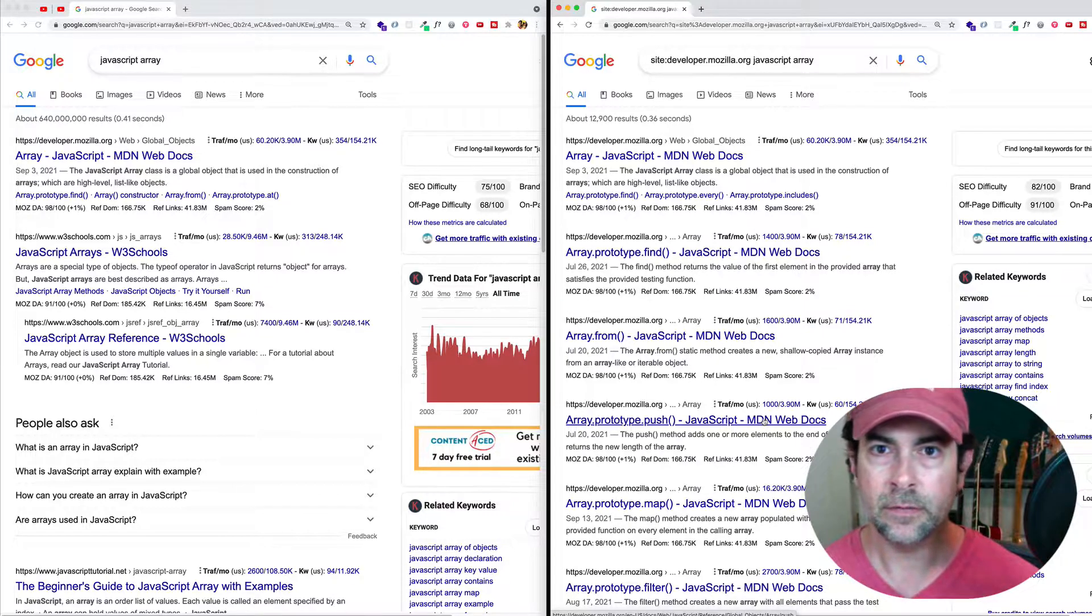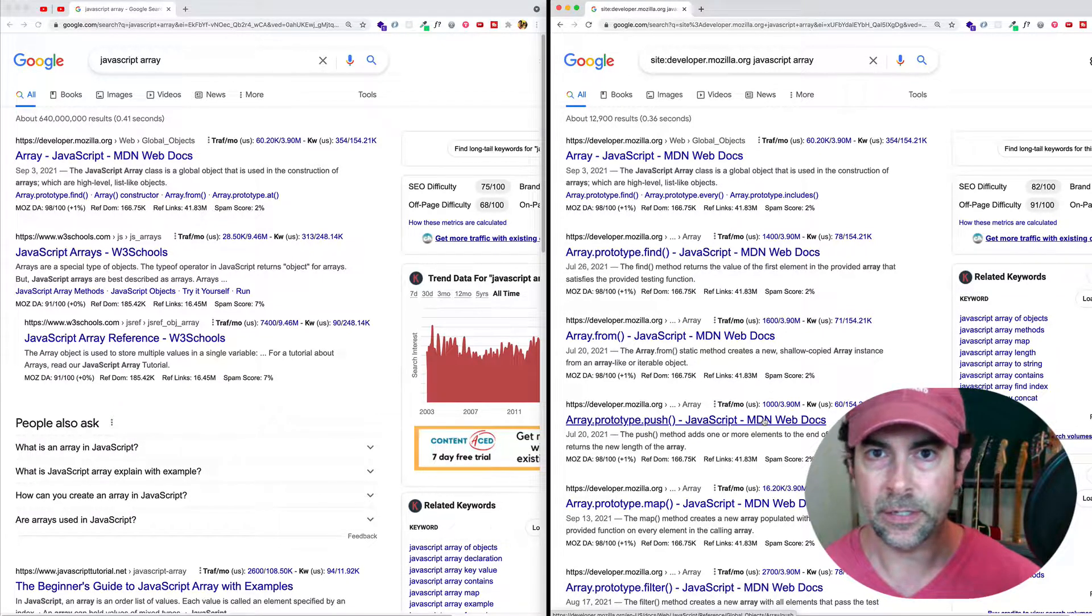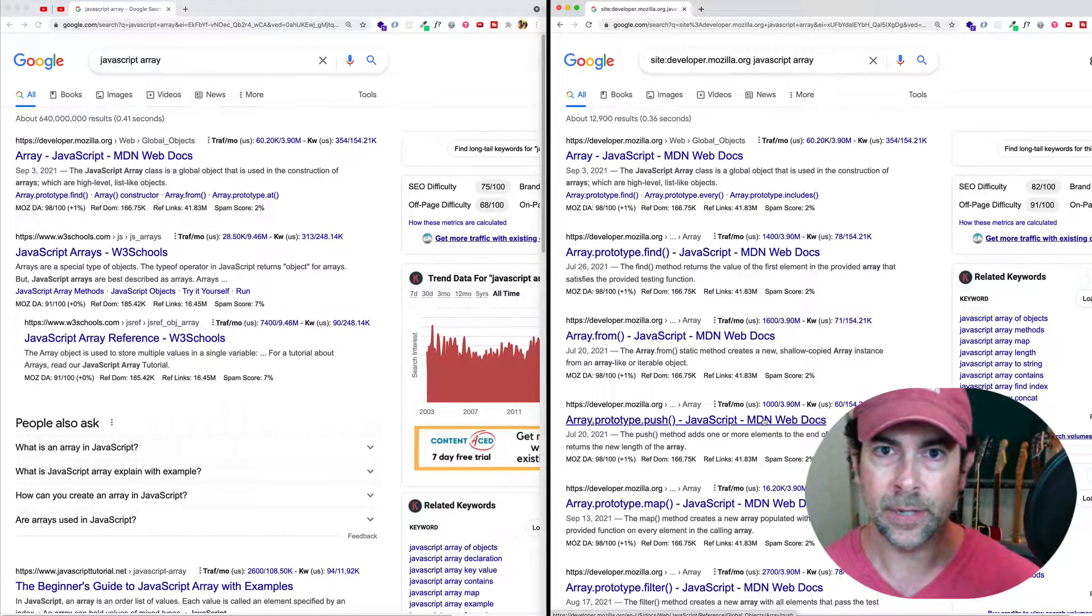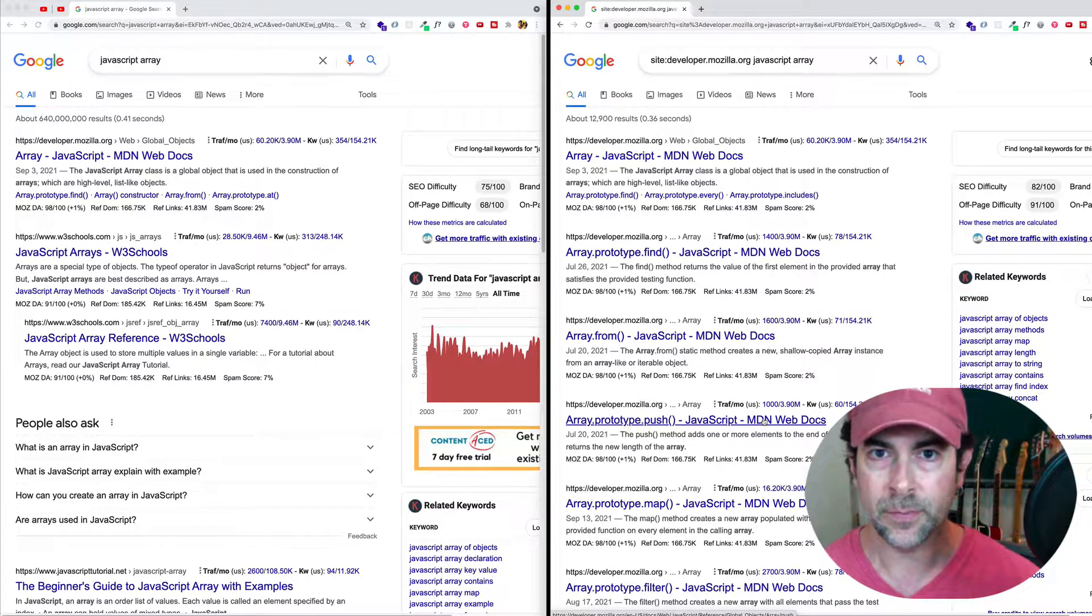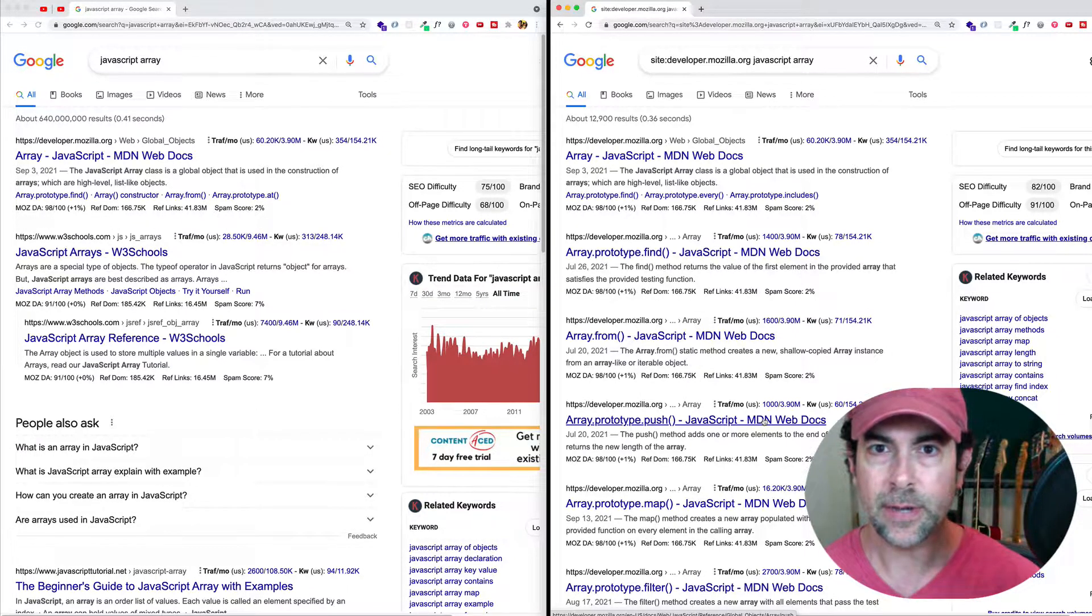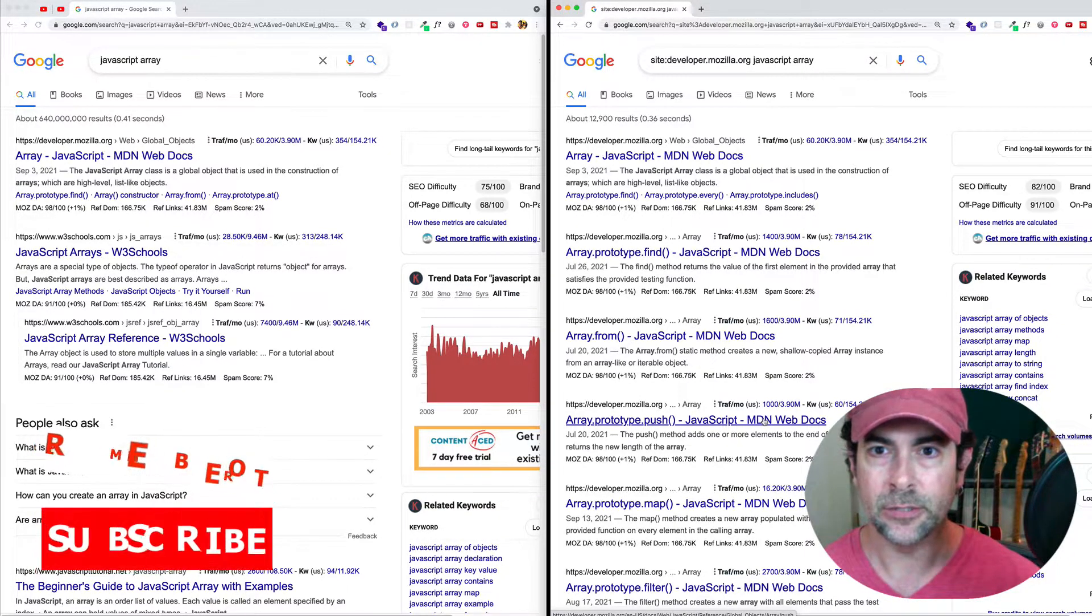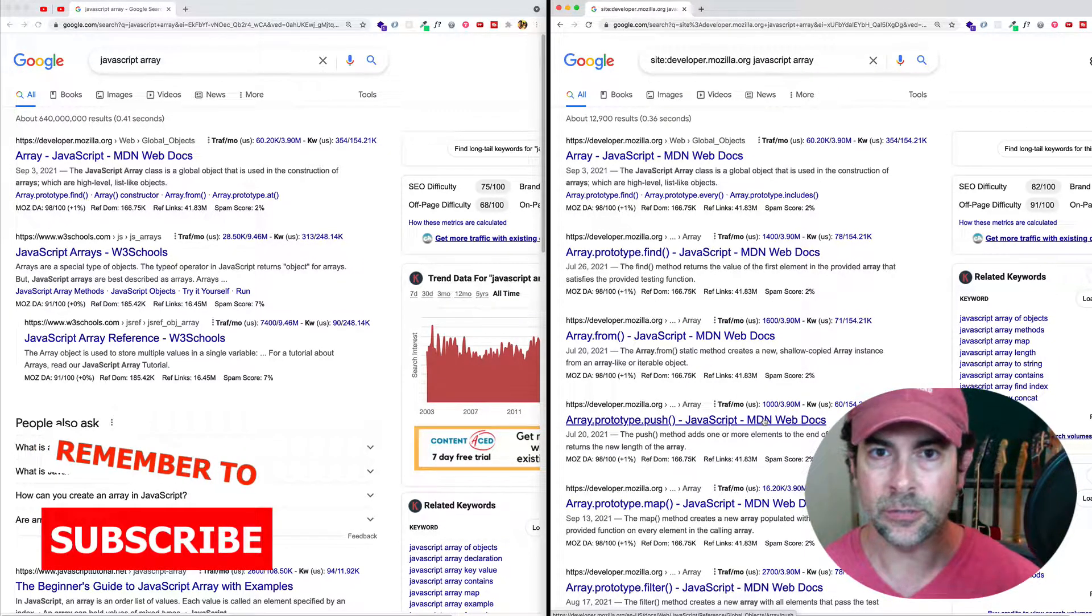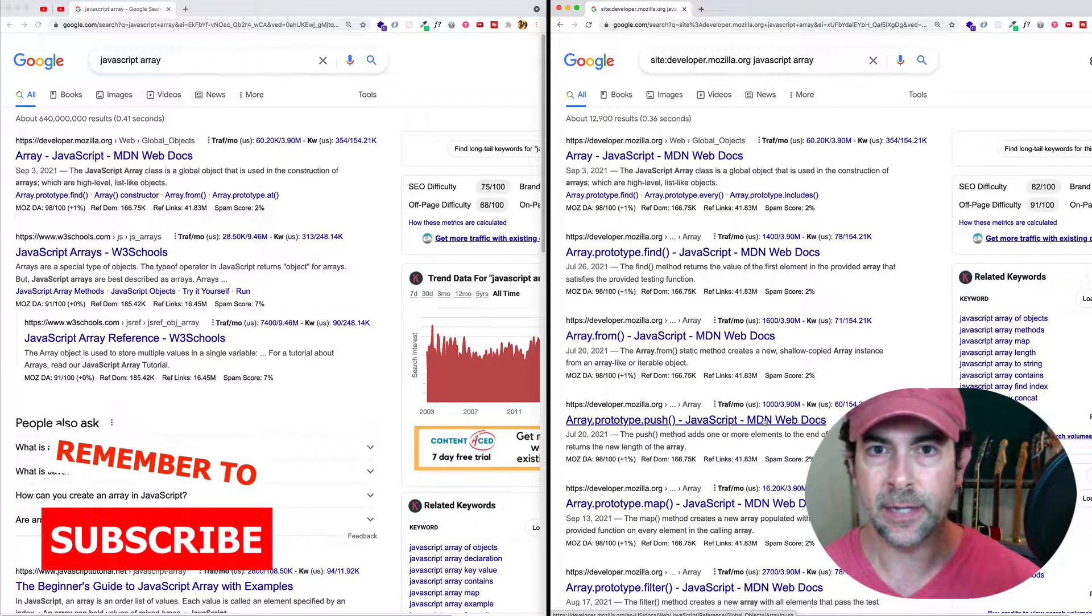So now certain sites we could come to and we could use the search from within the site. Like we could go to MDN web docs and use their search. But this way is going to allow us to use Google search to search within the site.